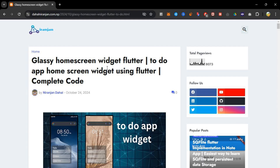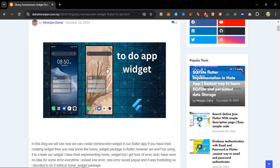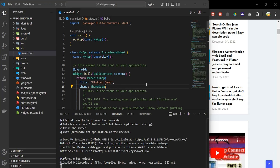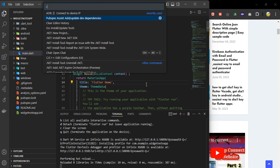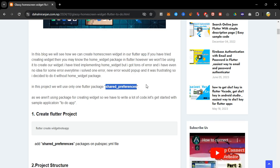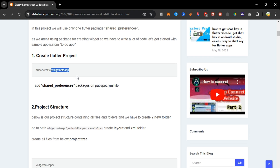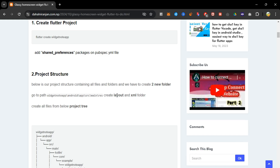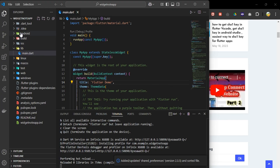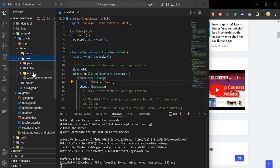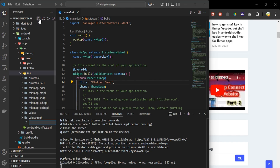For storing our data locally we use the package shared preferences. First of all, create the project named widget_note_app. This is our project structure. We have to make two folders in a specific path — we should go to that path and create the layout folder and the xml folder.